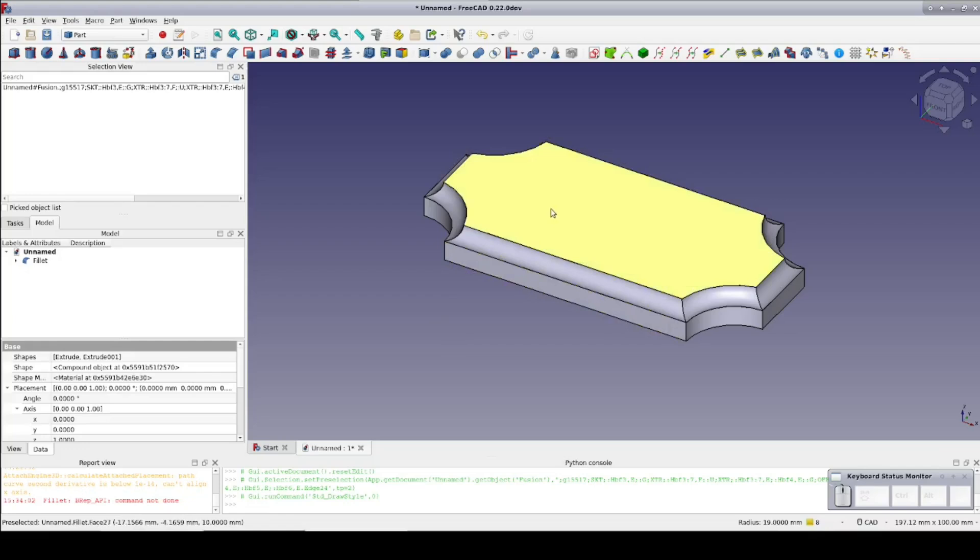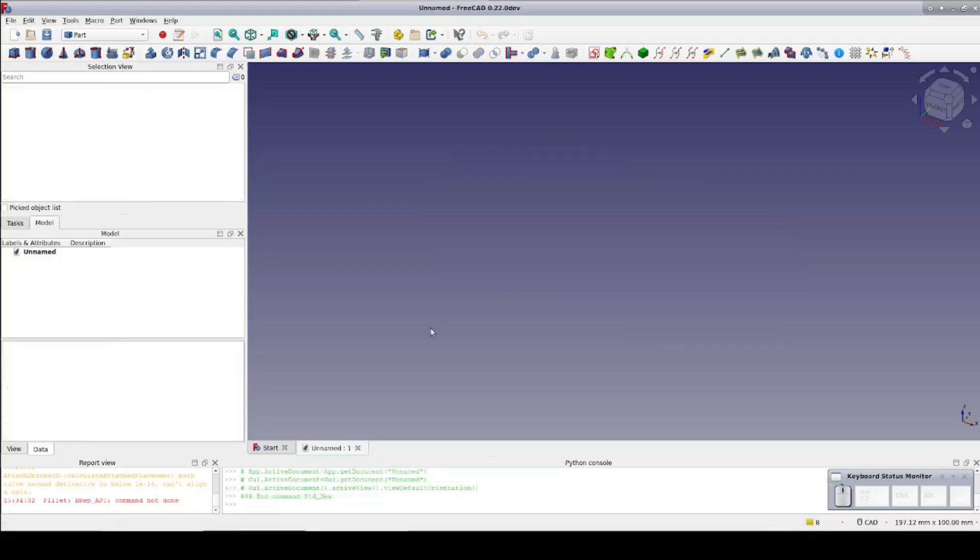Sometimes you may want the opposite, and unfortunately there's no way to specify it. Some CAD programs allow you to specify a negative radius to get that effect, but that is not yet implemented in FreeCAD. So we need a bit of a workaround to get it to select the one we want.